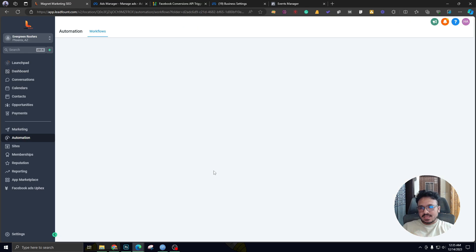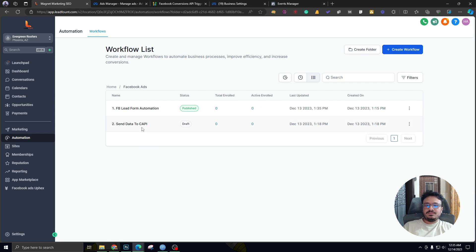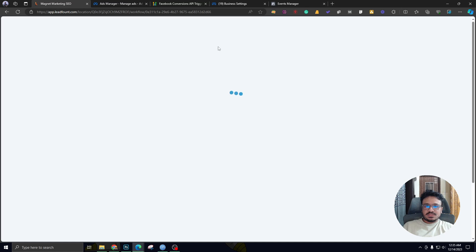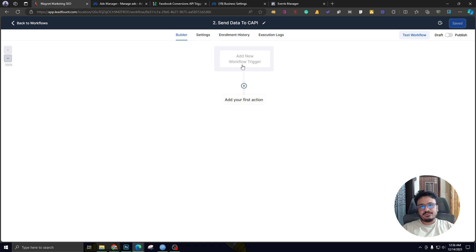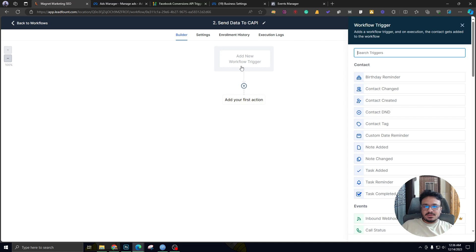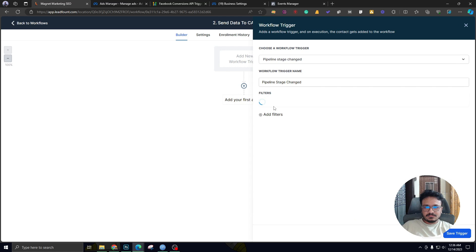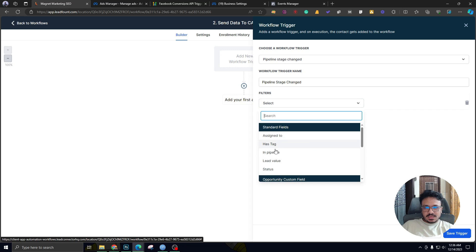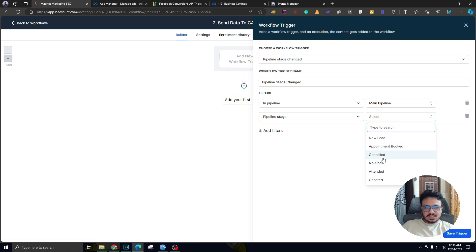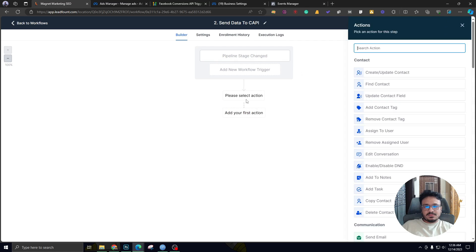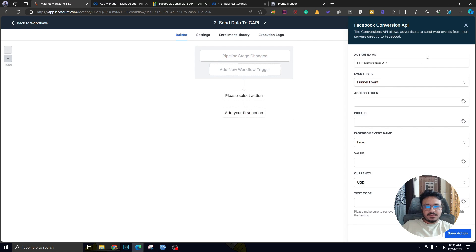Now if I go to the second workflow, this is what we're really interested in in this video. This workflow is called 'Send Data to CAPI' or Conversion API. What this does is based on a pipeline stage change, it will automatically send data back to the Facebook or Meta ad through the Conversion API. I'm going to set the trigger to Pipeline Stage Changed, in the main pipeline, when the stage has been changed to Appointment Booked. Then I'm going to search for Facebook Conversion API.